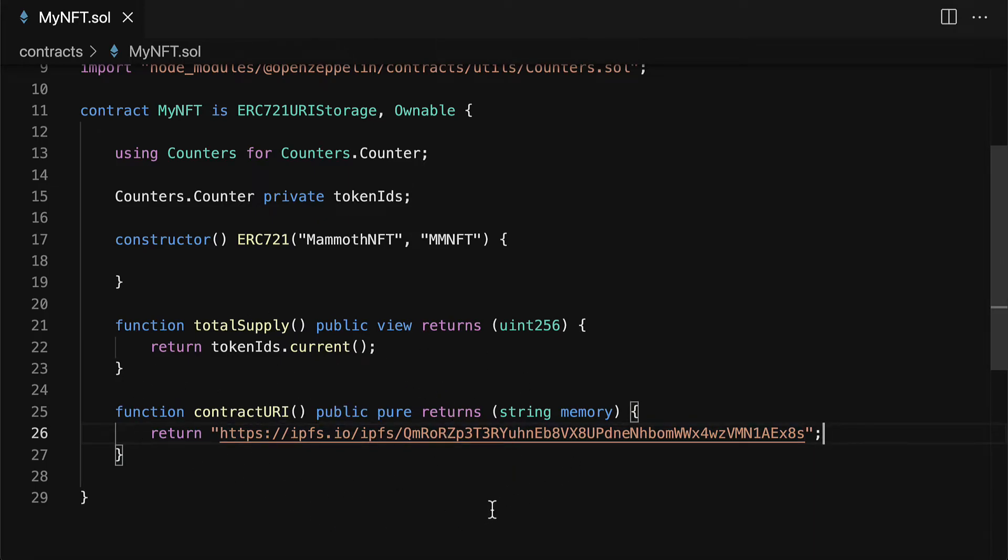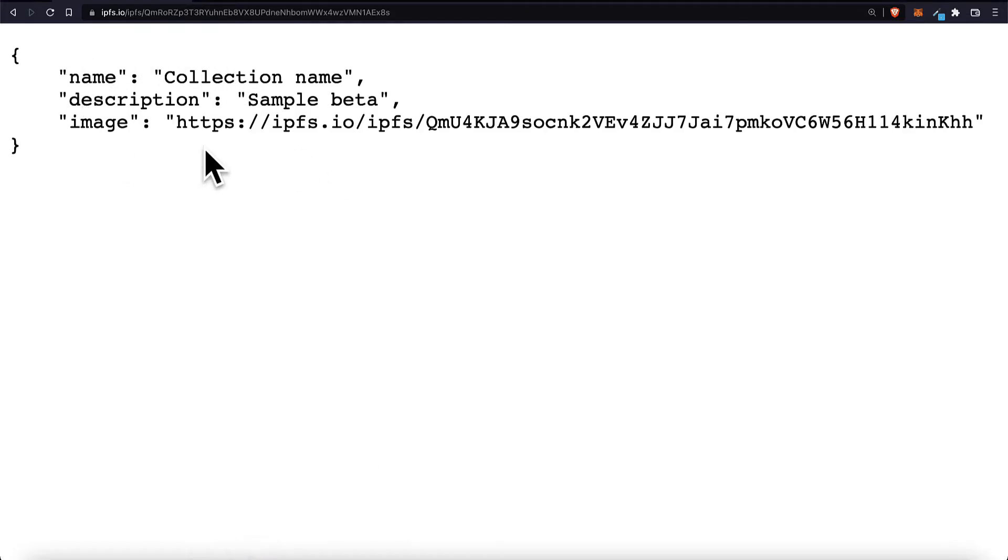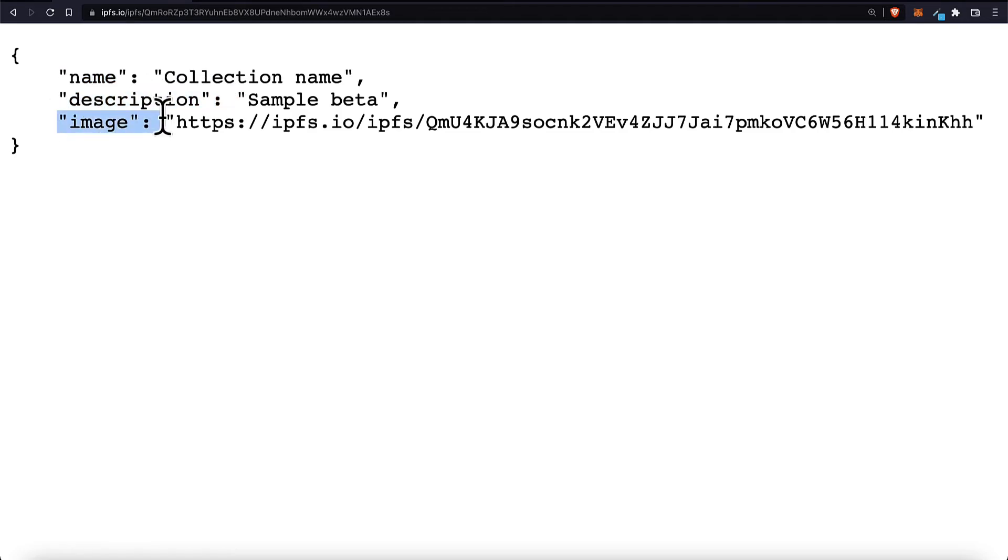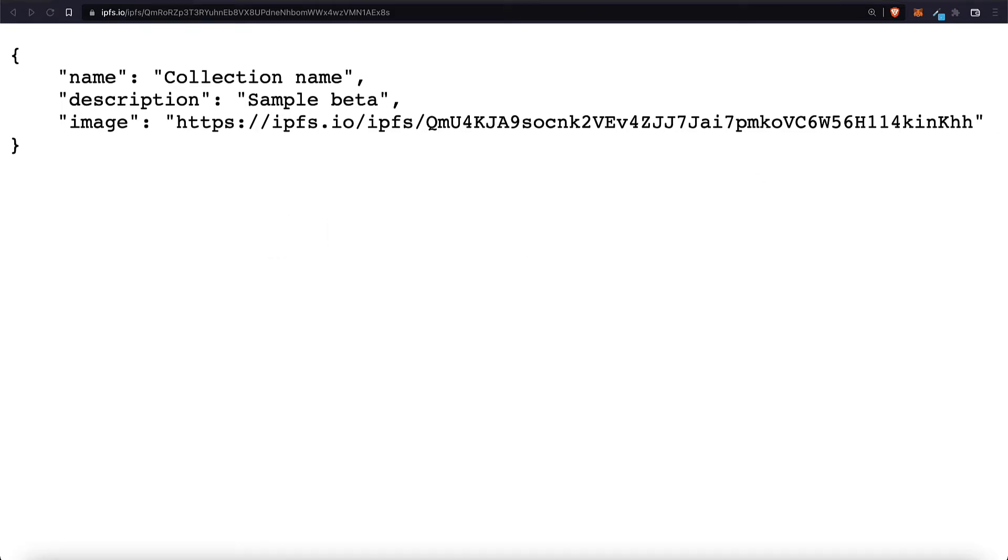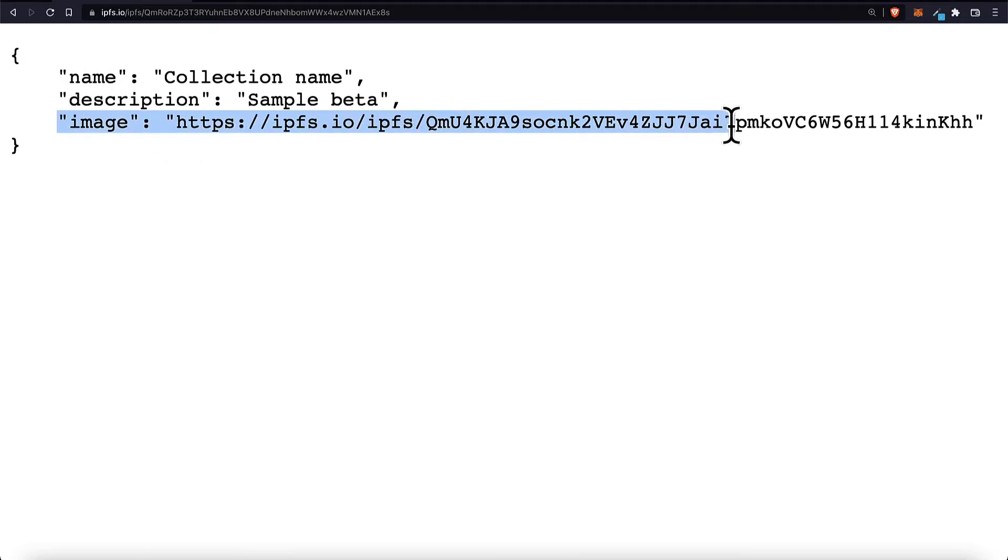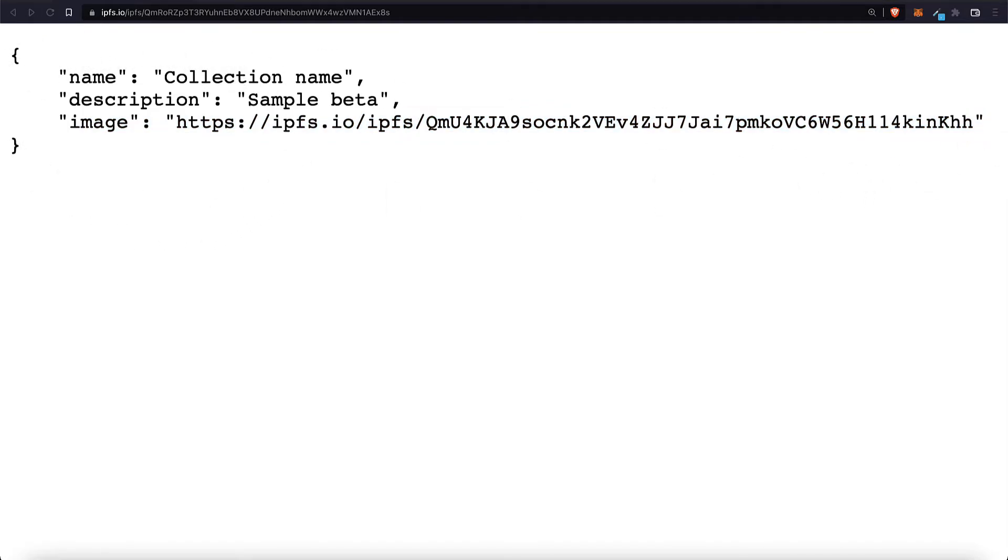So to create this you can sign up at the website pinata and create a free account and then create some data or a data object for your collection storing values like the name, the description, and the image. This way when you upload your NFT or deploy your NFT to a marketplace like OpenSea you can set your collection details like the name and the image for your collection. You can also do the same thing for individual NFTs which we'll look at later on in this project.